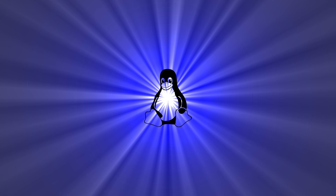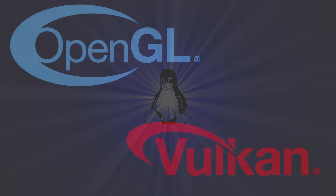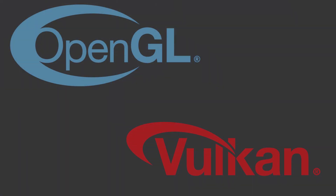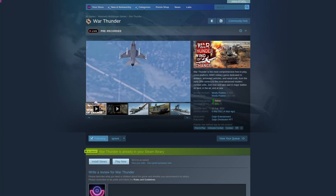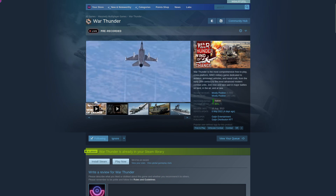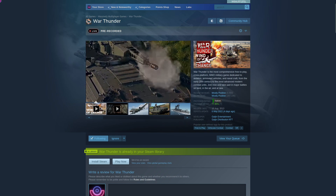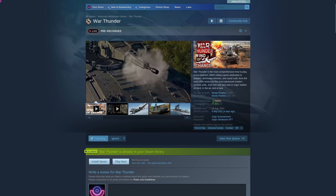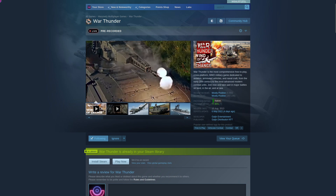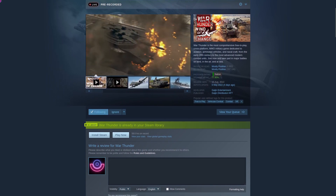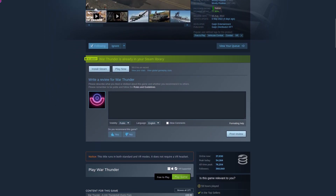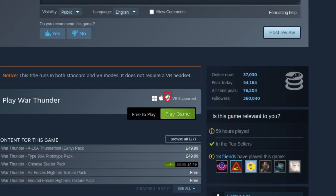It will also be built against whatever graphics API that platform uses, so for Linux and the Steam Deck, that would be OpenGL or Vulkan. Talking about Steam specifically, you can tell if a game has a supported native Linux version by looking for the Steam OS icon in the platform list. This can be a little bit confusing, as originally it was the Linux Tux Penguin logo, but now it's just the Steam OS icon, so look for that.